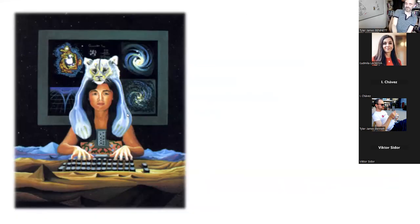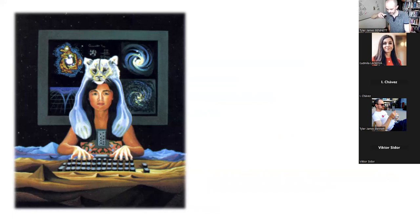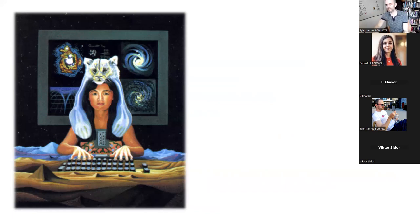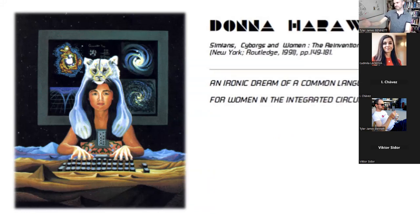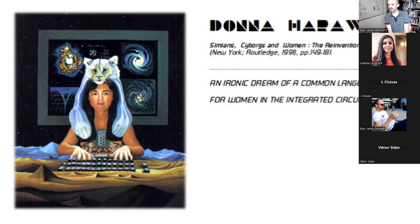The book is pretty old — 1986 was the first version, with an earlier version called 'Manifesto for Cyborgs: Science, Technology, and Socialist Feminism in the 1980s' in a magazine called Socialist Review. The version we read is the first chapter of a book actually titled 'Simians, Cyborgs, and Women: The Reinvention of Nature,' with the subtitle 'An Ironic Dream: The Common Language for Women in the Integrated Circuit.'